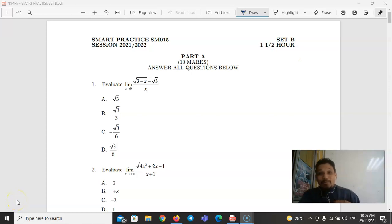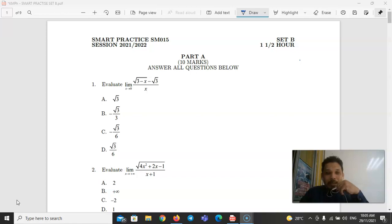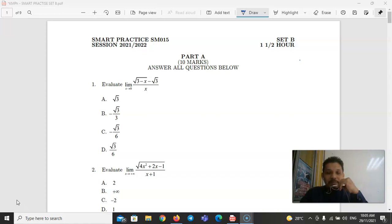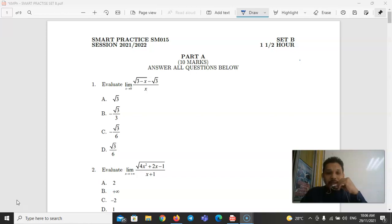Assalamualaikum warahmatullahi wabarakatuh and good morning to all my students. In this video we are going to recall, discuss and find a solution for a clone of PSPM questions for some recall topics of SM015 Mathematics for Semester One, session 2021 and 2022.